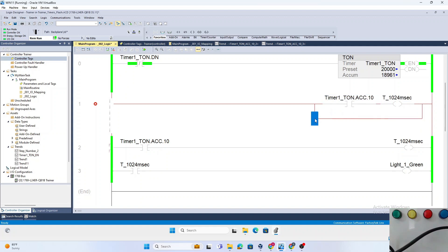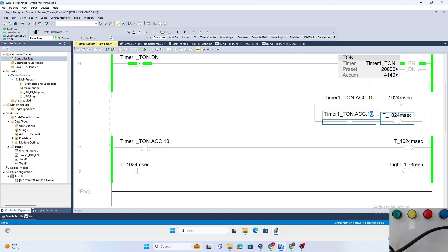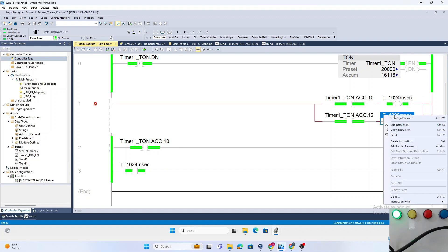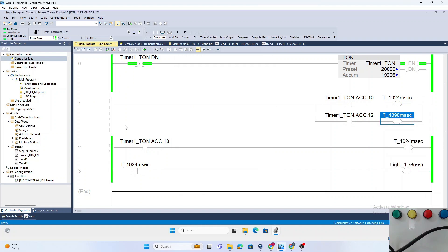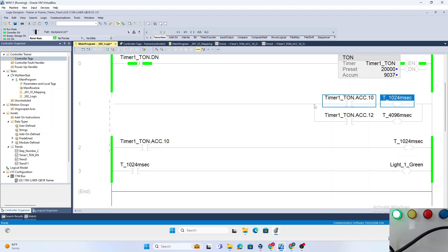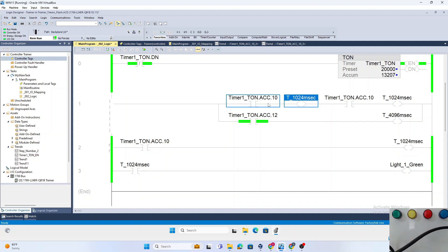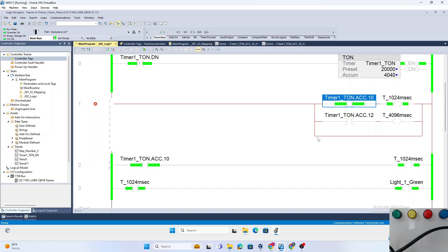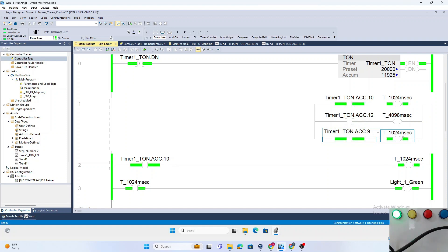Now let's edit this rung and create more options. We'll use dot 12, which is 10 to the power of 12, which is 4096. We'll call it 4096 milliseconds. So now I have a 1024 millisecond timer and a 4096 millisecond timer.